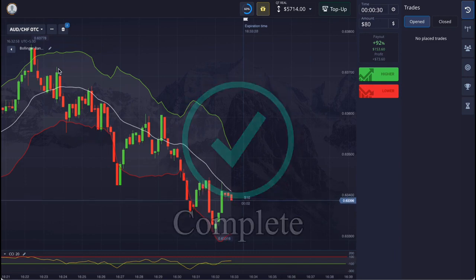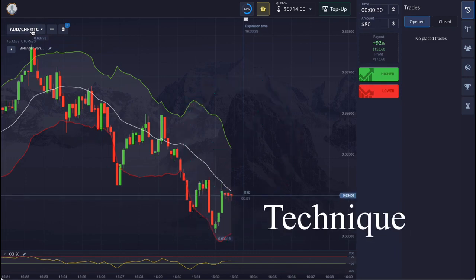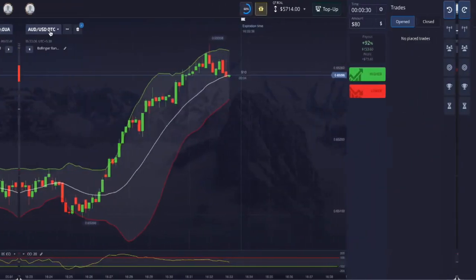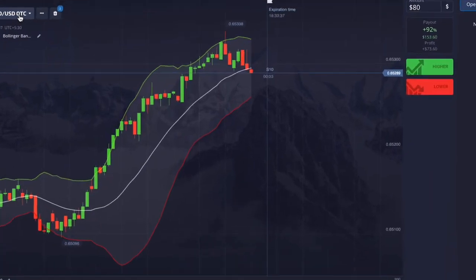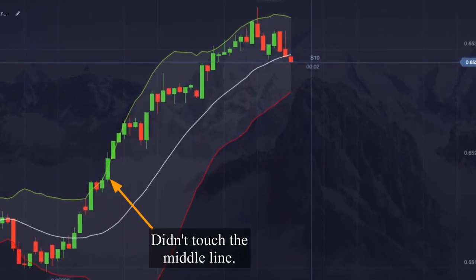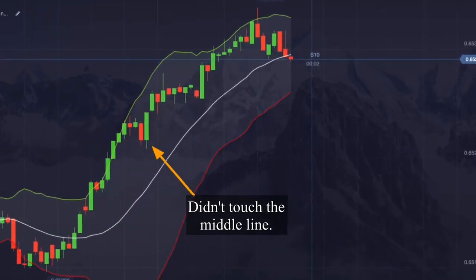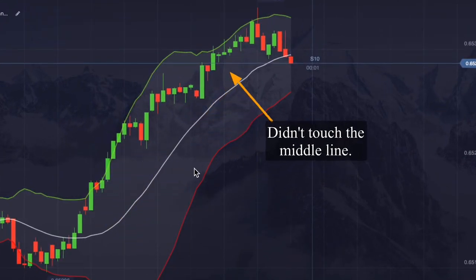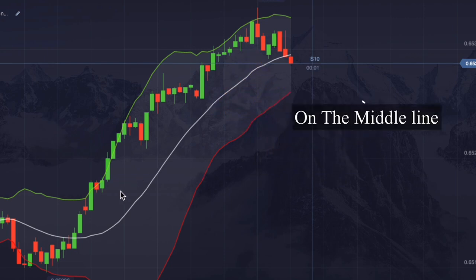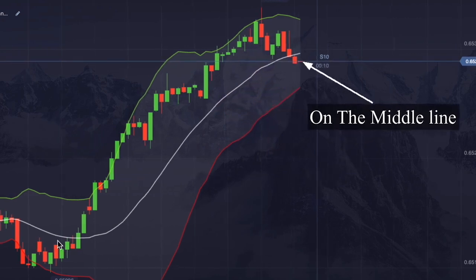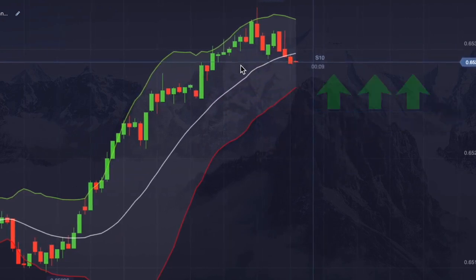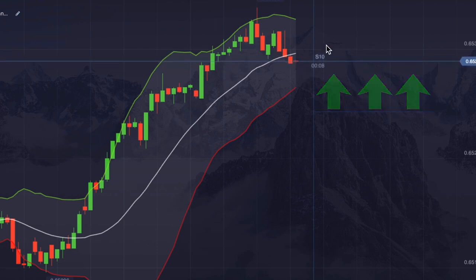Now let us understand the technique of using this strategy. Here the market is running in an uptrend. The market was moving above the middle line, but this time it is on the middle line, so when we get an upward signal we will immediately place the entry.